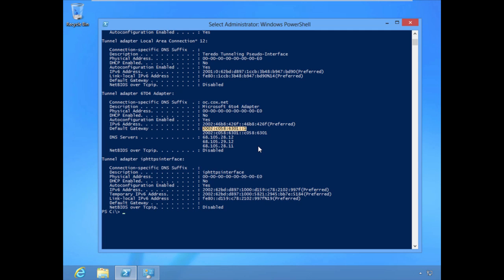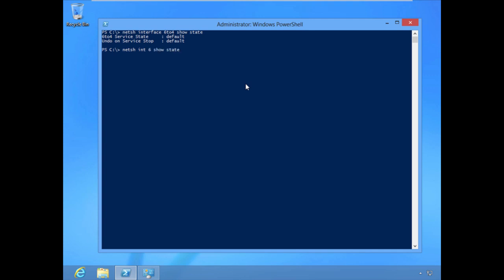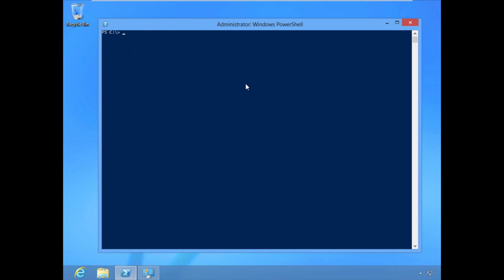If the client has a private IPv4 address and is behind a NAT device, it will fall back to a Teredo interface, or ultimately to an IP-HTTPS interface. Here the tunnel adapter indicates it has an IPv4 address and is active. We can get additional information about the 6to4 interface using `netsh interface 6to4 show state` — we want to see the state shows 'qualified' or 'default', not 'disabled'. As a quick tip, you can abbreviate netsh commands similar to Cisco CLI — for example, `netsh int 6 show state`.